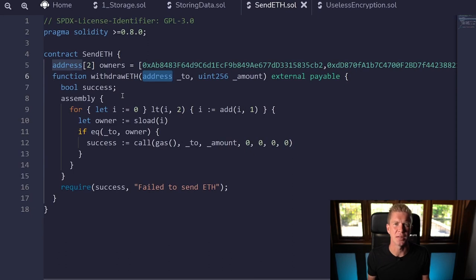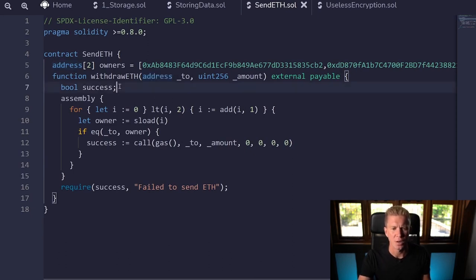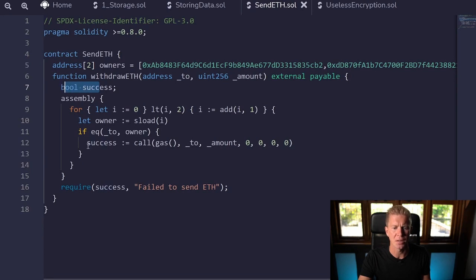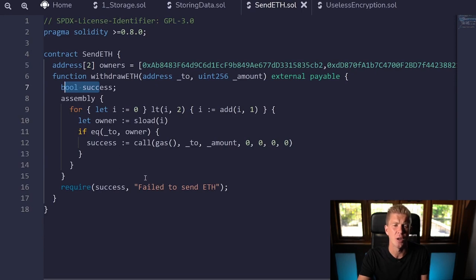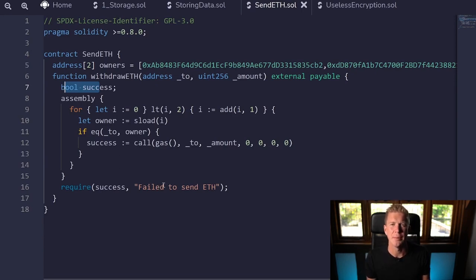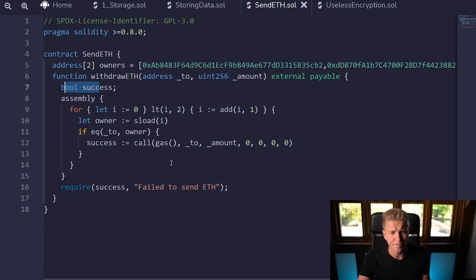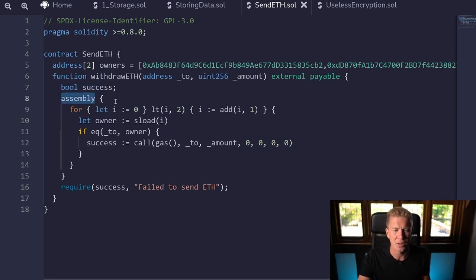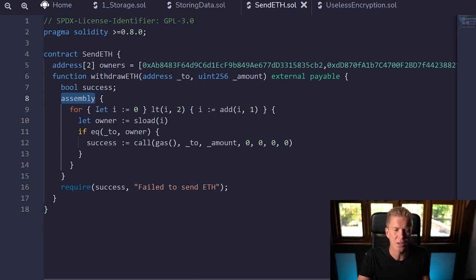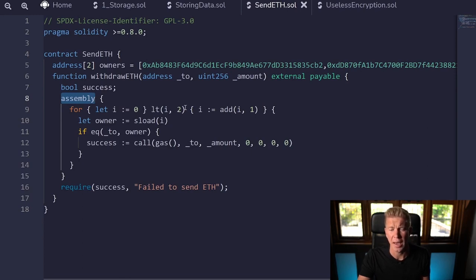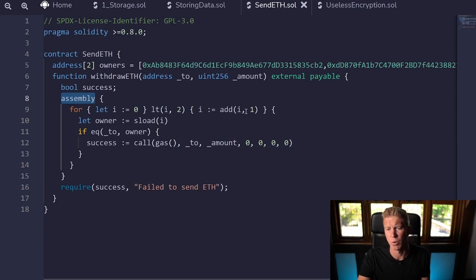We've got an external payable function here with address two and an amount. Basically I'm going to send this 1 ETH and try to withdraw half an ETH—not particularly useful but it's a good way to start demonstrating how we can use loops and if statements within our assembly code. We've set a boolean outside of the assembly called success, and we're later going to check to see if that success is true.